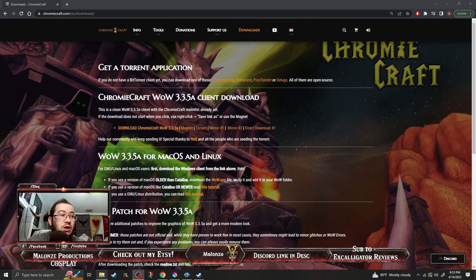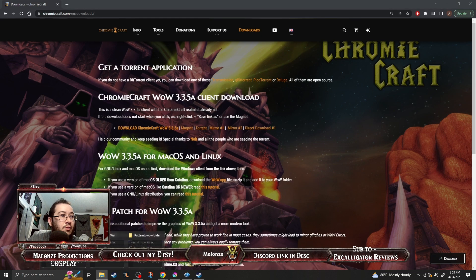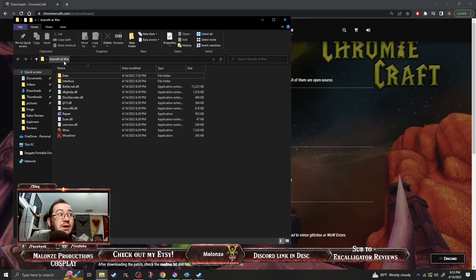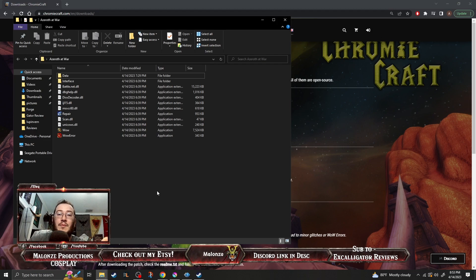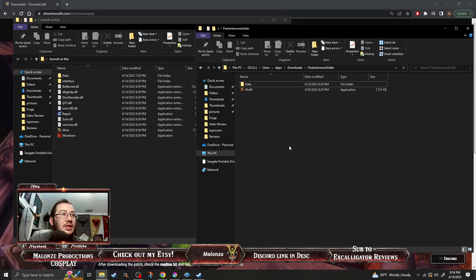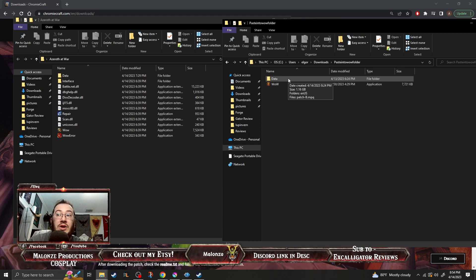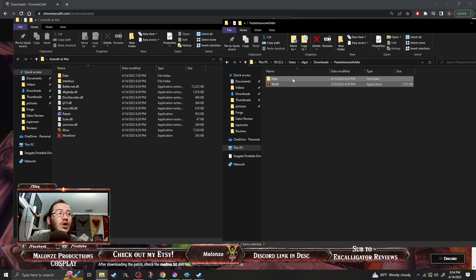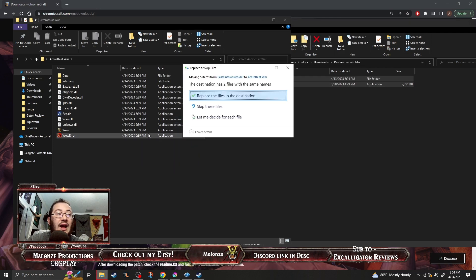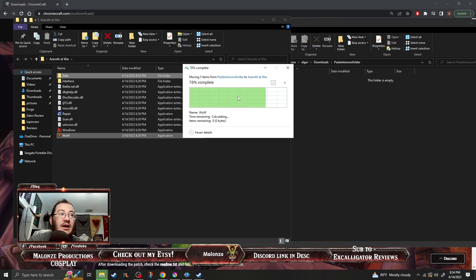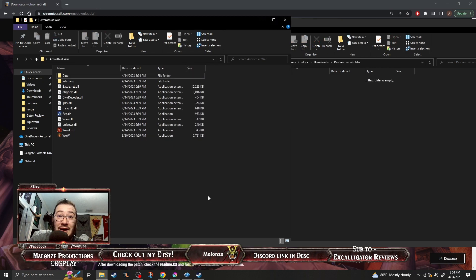After you're done installing the base client, don't download anything else other than just the base client. I already renamed mine to Azeroth at War, but this is a fresh client — there's nothing in it. You're gonna be given a patch from Grommash or the Azeroth at War Discord, which will give you this right here. Once you're done downloading it, you're going to extract it — this is what you're given. Grab those, drag and copy them over, and it's gonna ask you if you want to replace files. You say yes, and you're done. That's all you gotta do.